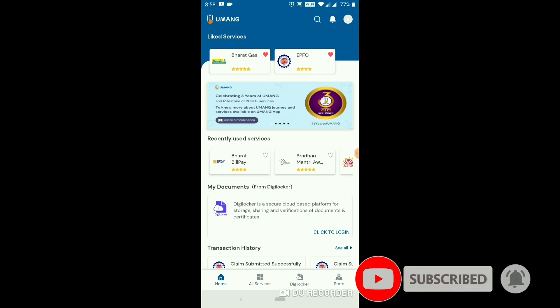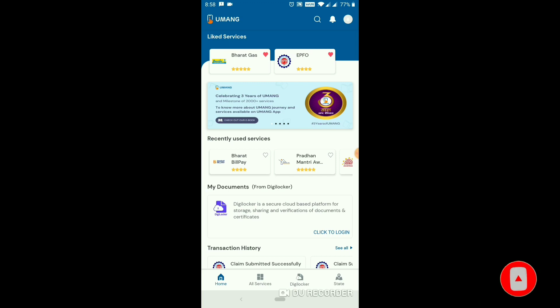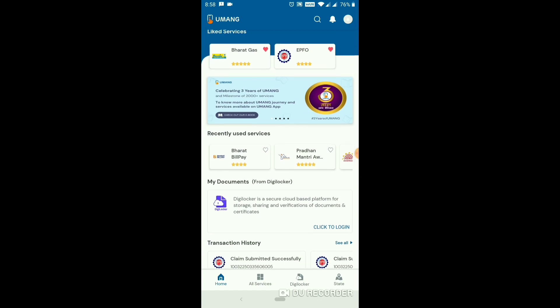We will start a video by using the U-Mang app. In this video, you are registered by the U-Mang app. You will find the pin and you will find the video in the description link.